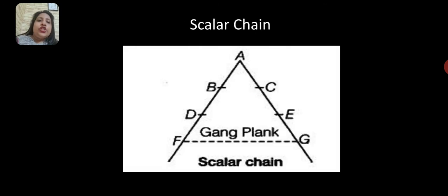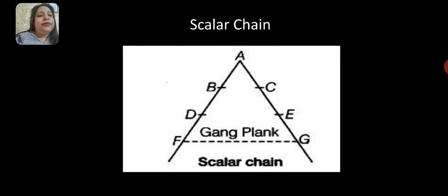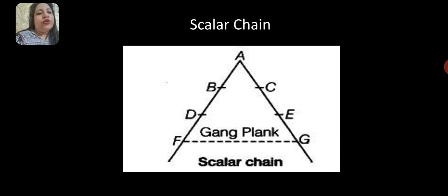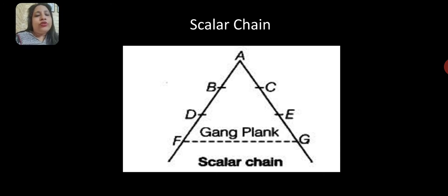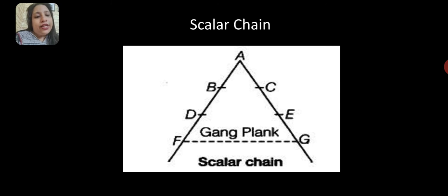Scalar chain refers to the chain of authority that extends from the top to the bottom of an organization. The scalar chain defines the communication path within the organization.